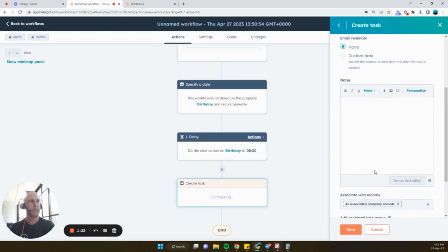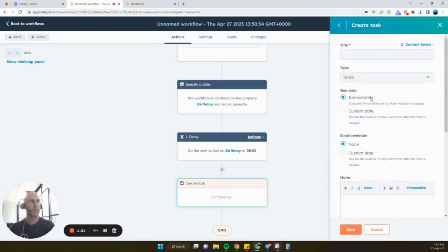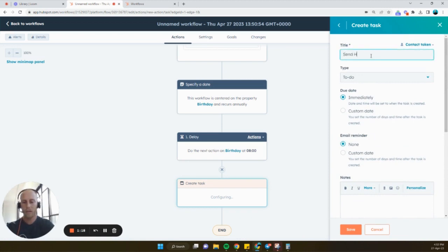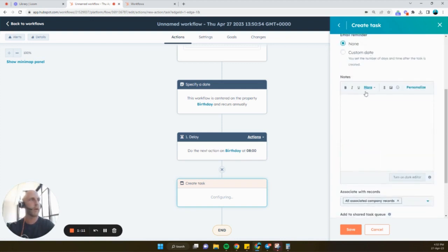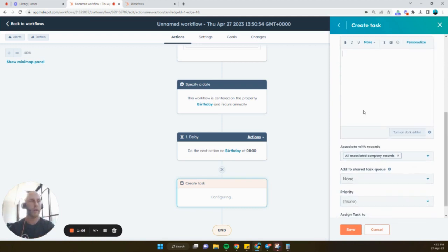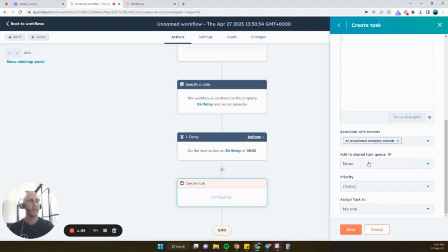And in the task, we can just add some. We'll add the title. Send a happy birthday message. Over here, we could also put a template if we want. We can write down whatever we want to write in the notes section so that we have that saved for later.